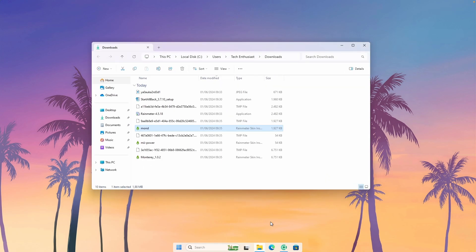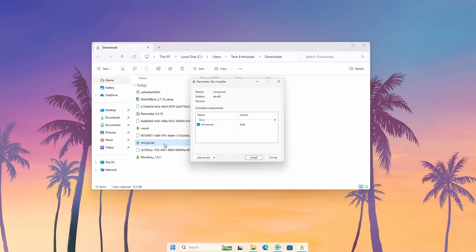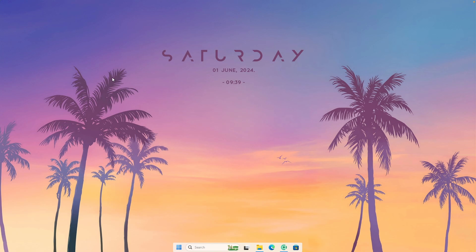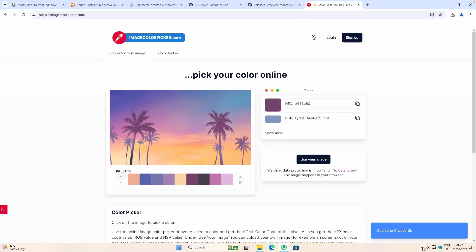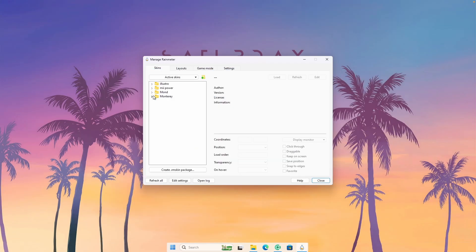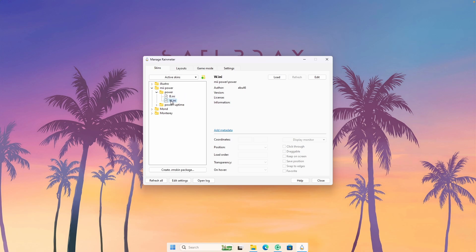Now let's move on to the next widget called MII Power. Double left click on the .rmskin file and click install. If the widget doesn't appear on your desktop, go to the system tray and click the Rainmeter shortcut. Then navigate to MII Power and select the power folder. You'll see two options: B and W — W stands for white and B for black. I'll go with the white one — double left click on it and place it somewhere in the left corner.